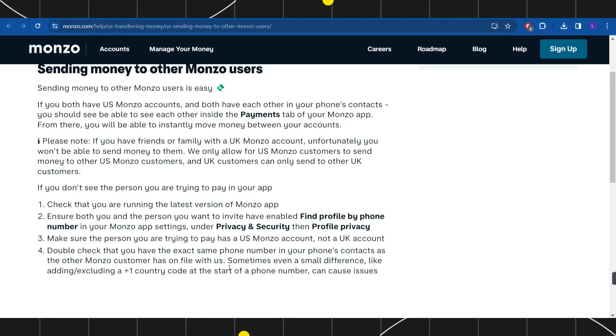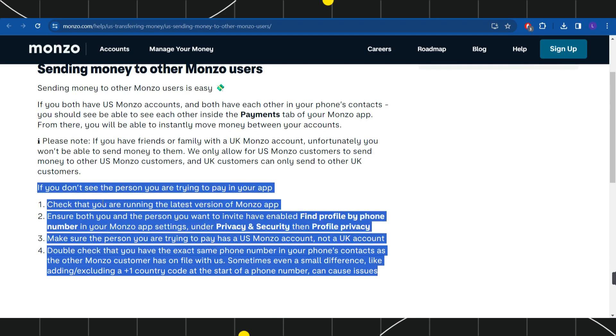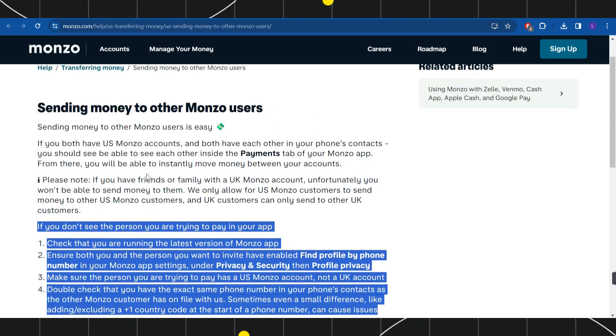Sometimes a small difference like adding or excluding a +1 country code at the start of a phone number can cause issues. So you will have to keep these instructions in mind and then you just have to initiate your payment.